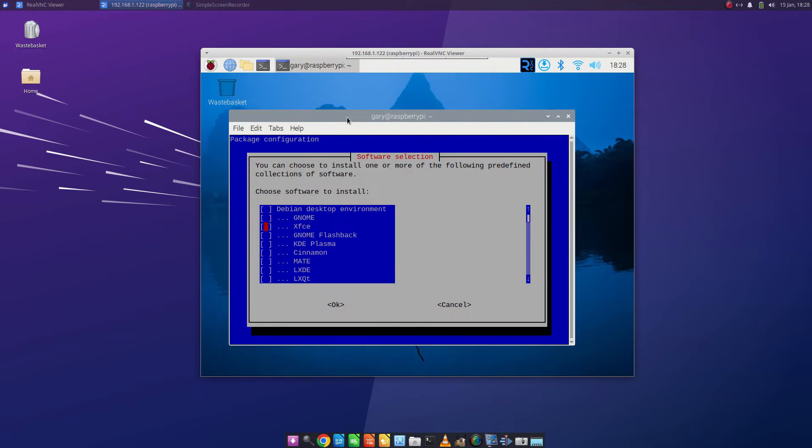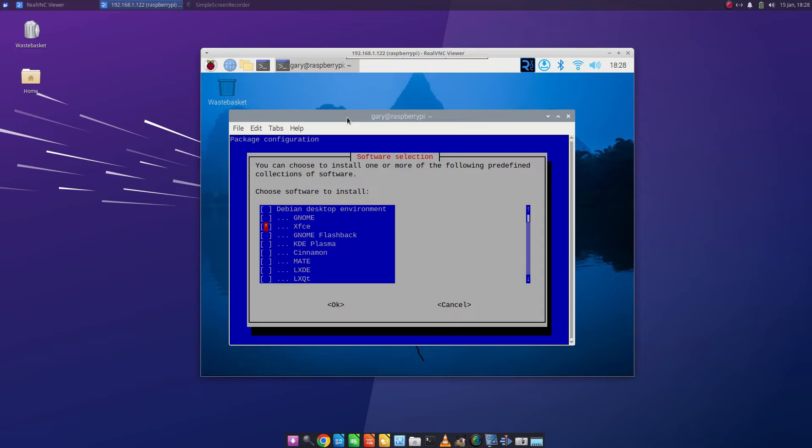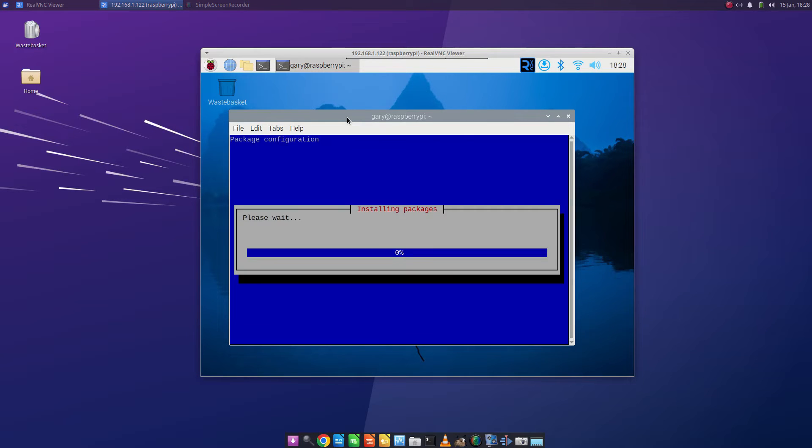So for this guide I'm going to install XFCE so all I have to do is press the spacebar and that puts a little asterisk in the box. If you press the tab key it'll highlight ok and you press return and it will now install the XFCE desktop environment.